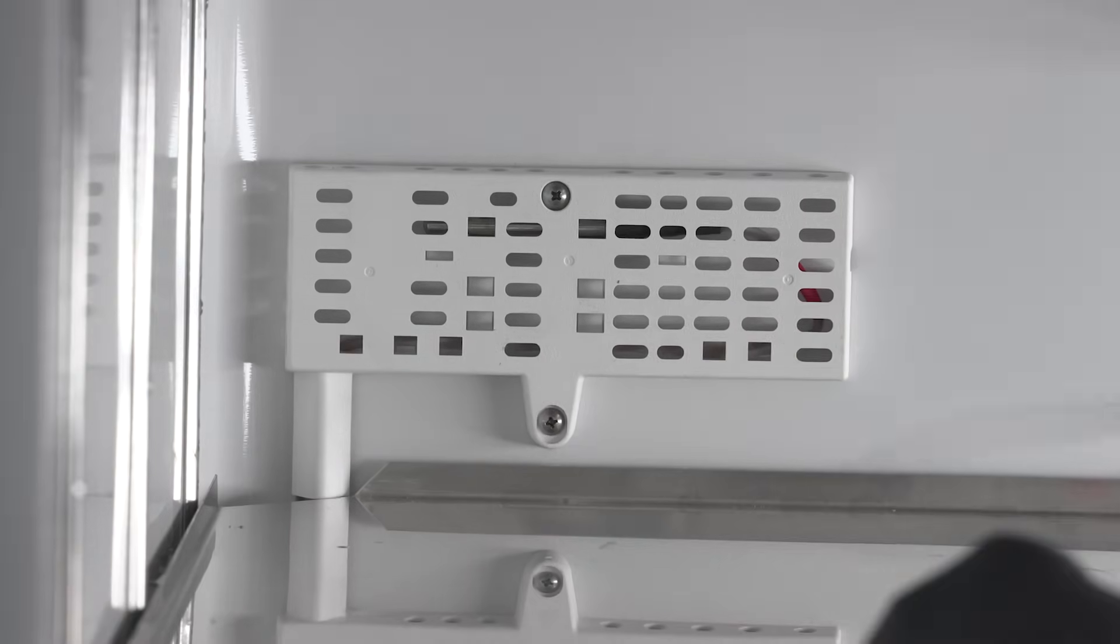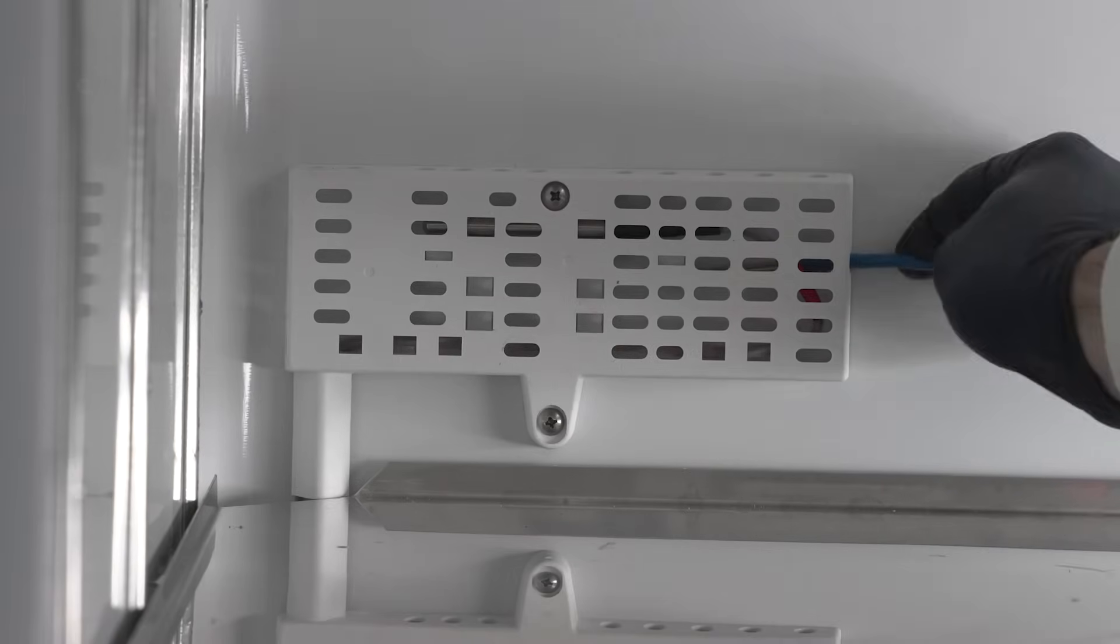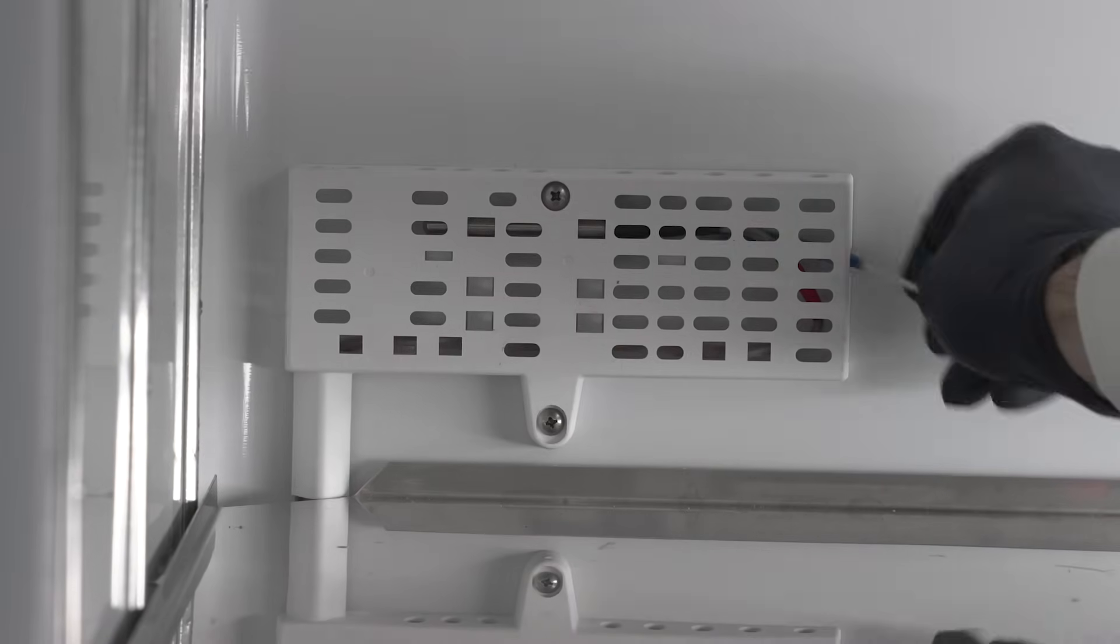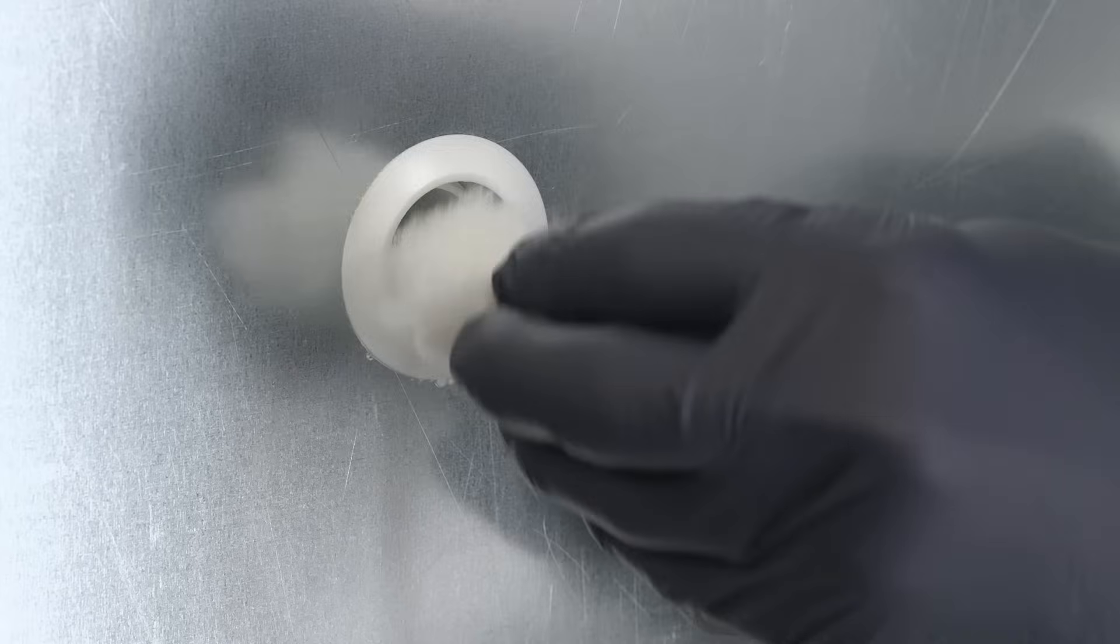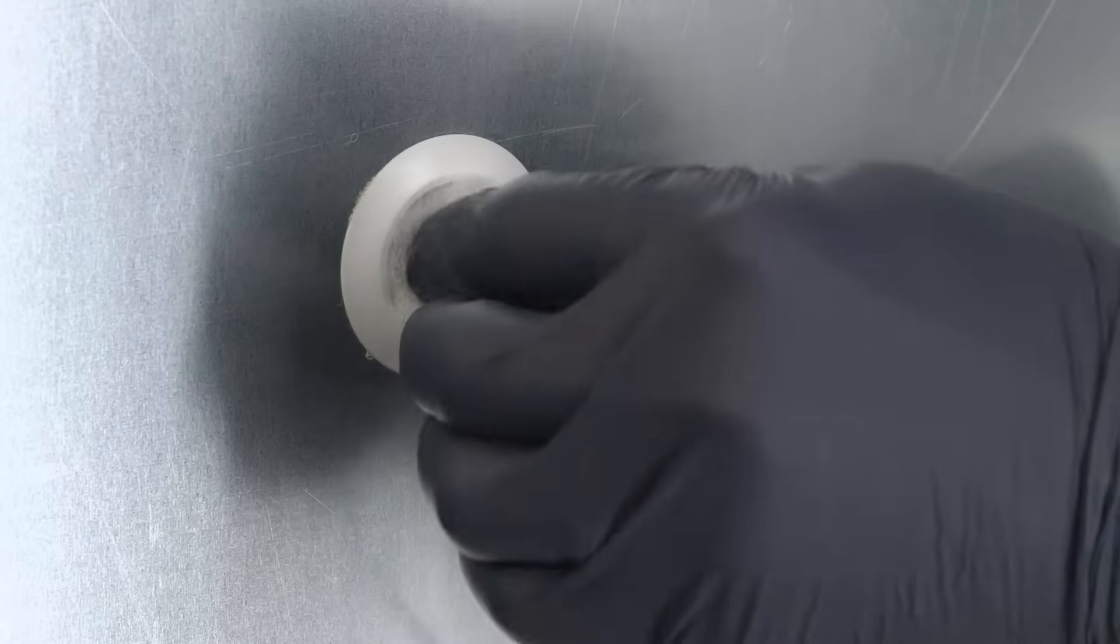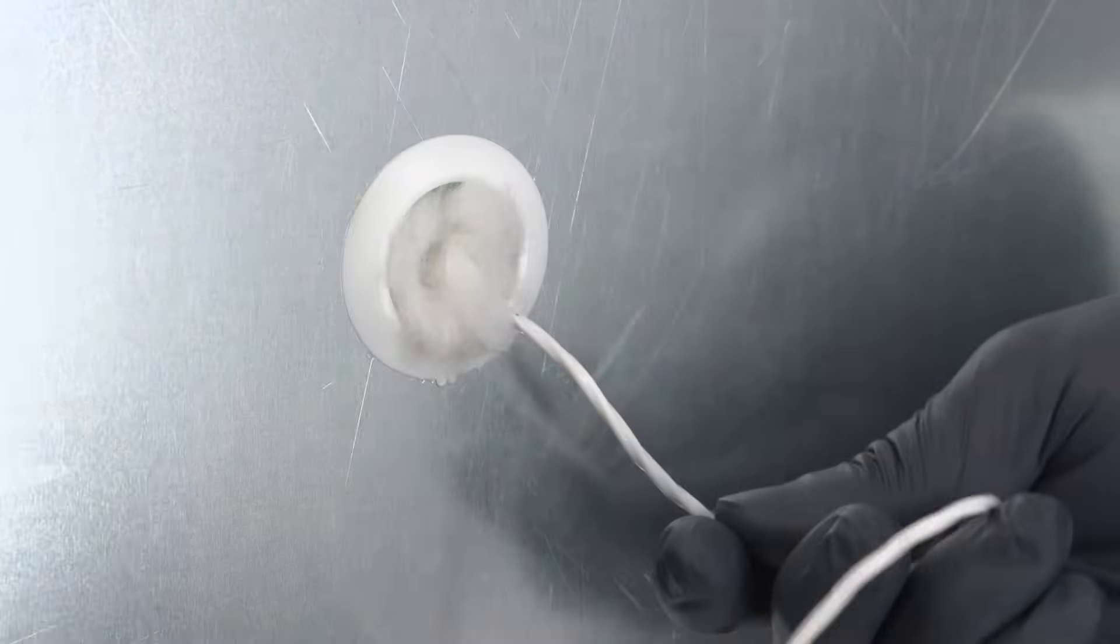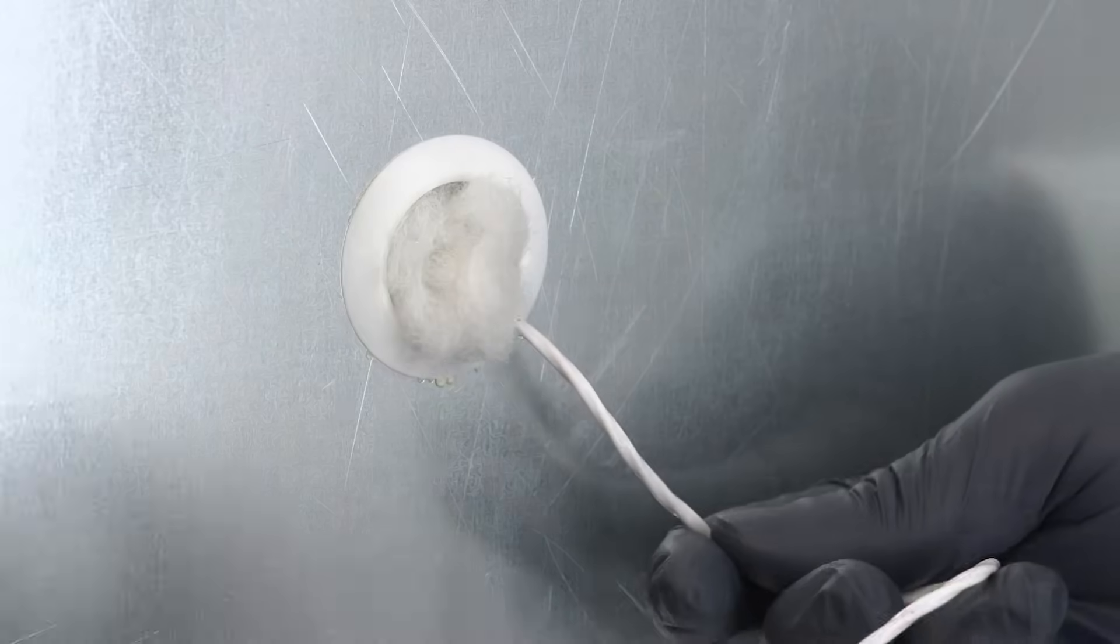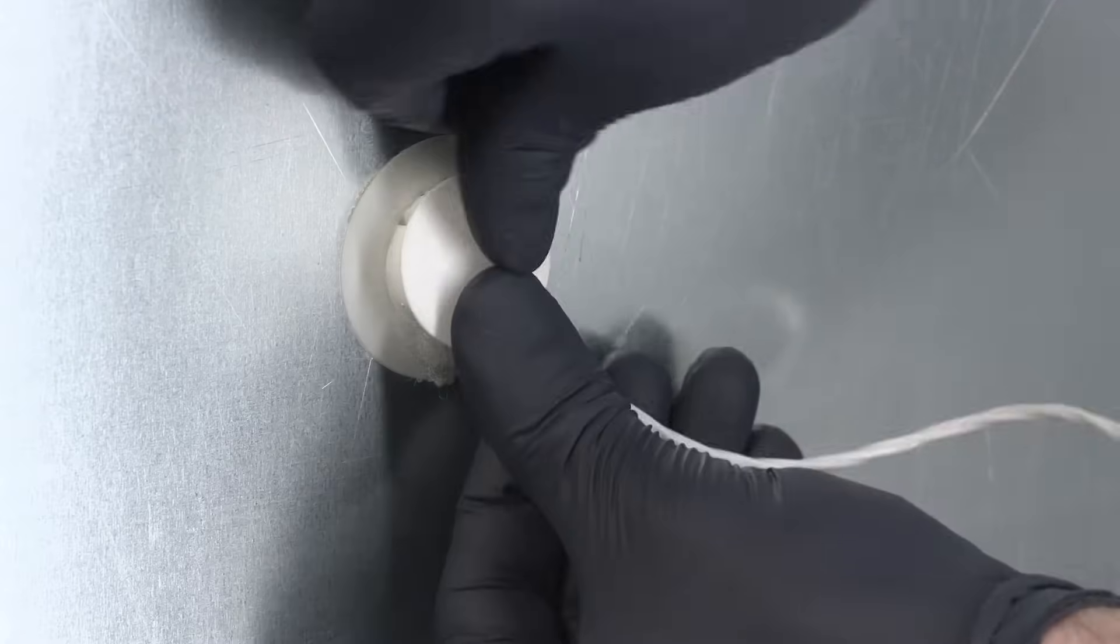In addition to the connectivity power ports on the TSX Universal ULT Freezer, all Thermo Scientific ULT Freezers maintain both dry contact and 4 to 20 milliamp outputs for additional monitoring needs.